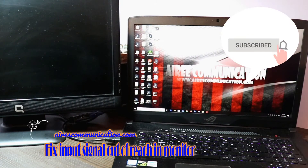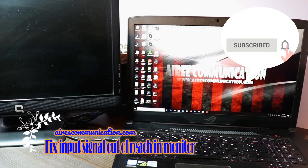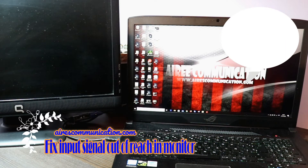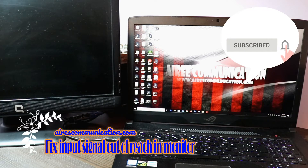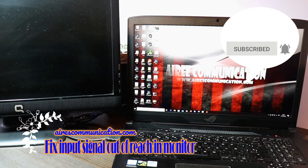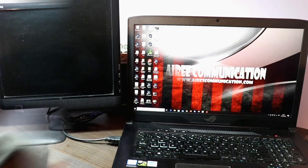Hello, this is Hari Jai from Mass Communication. In this video, I'm going to show you how to fix one problem of a monitor.